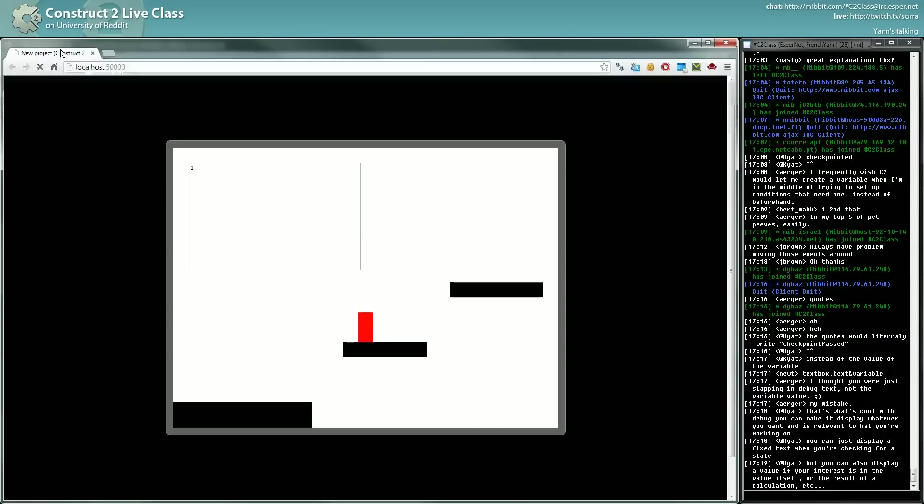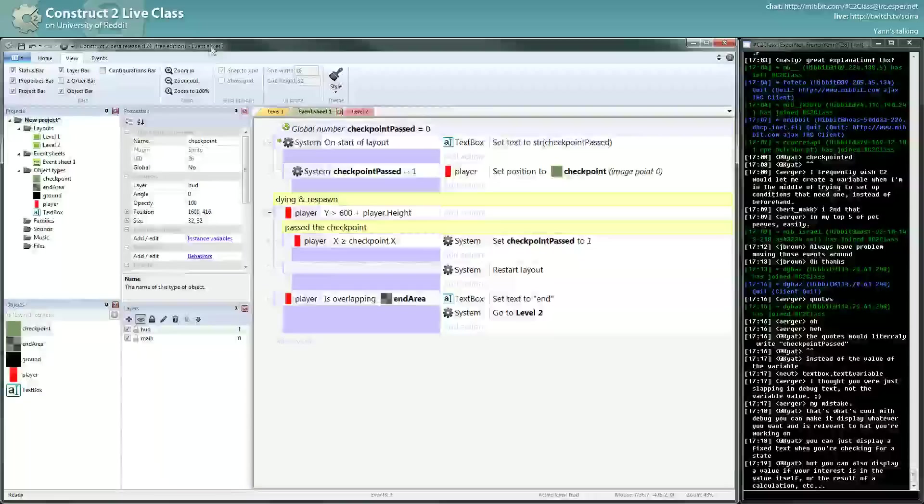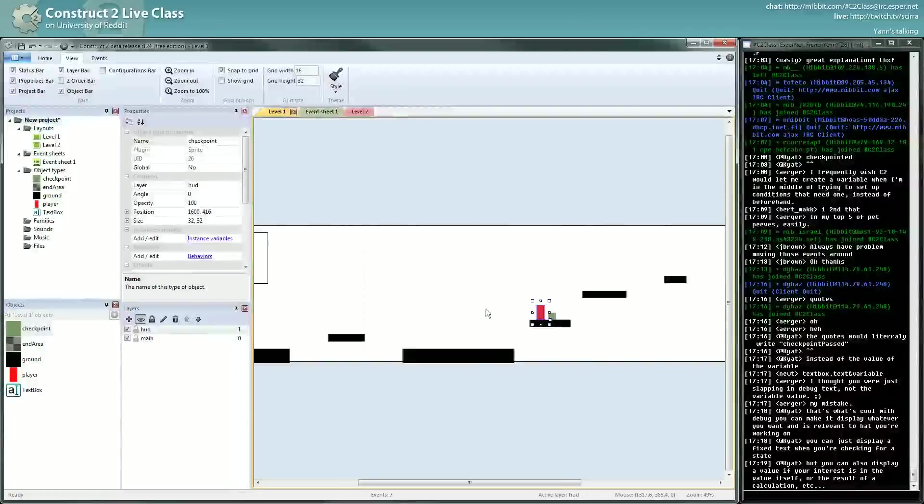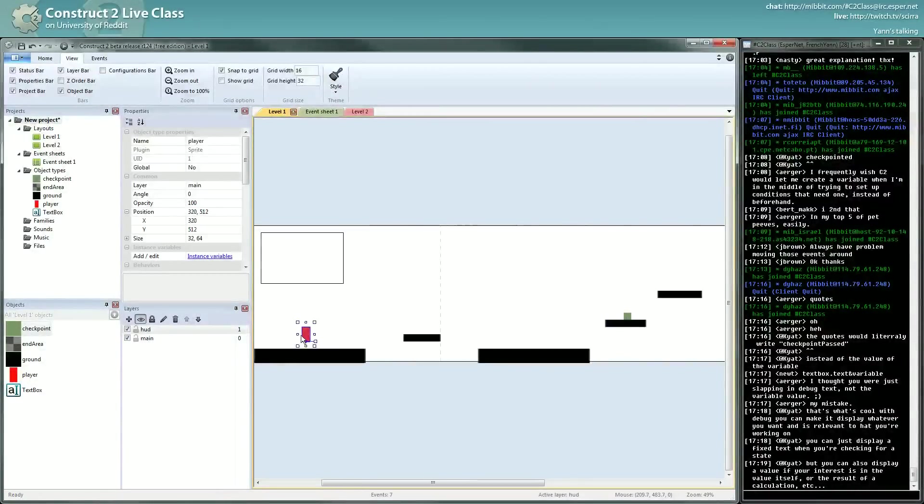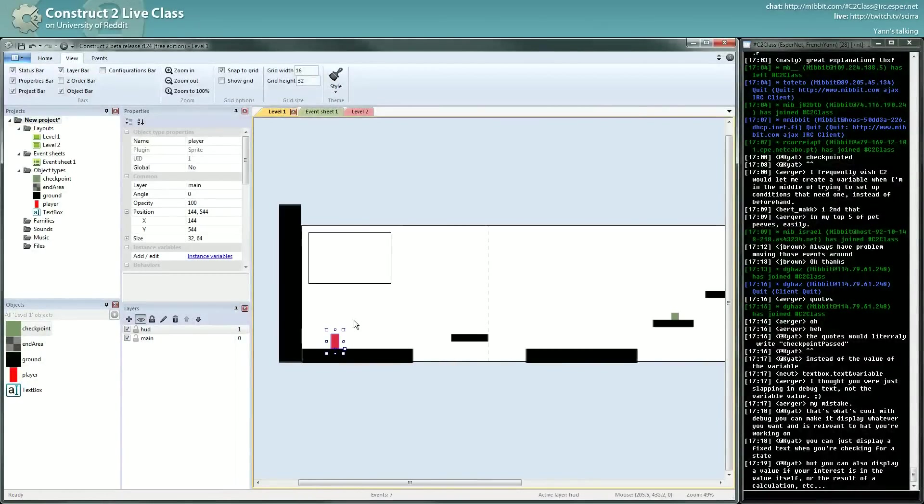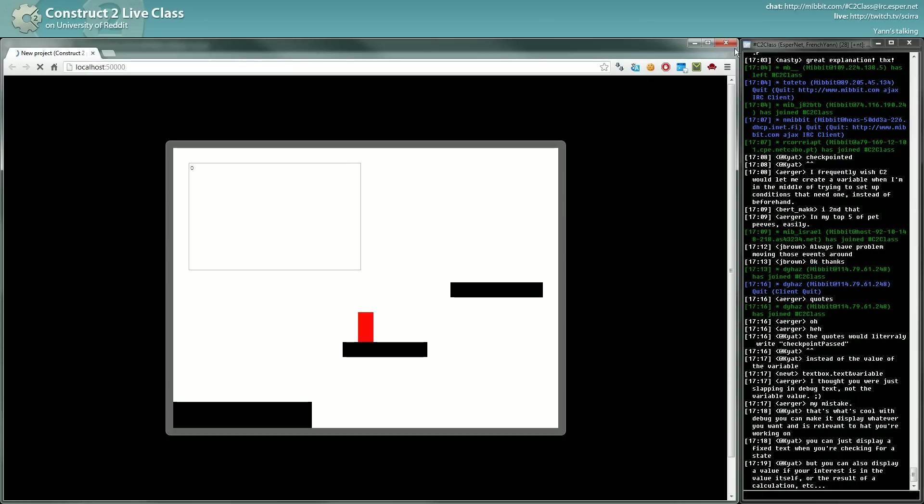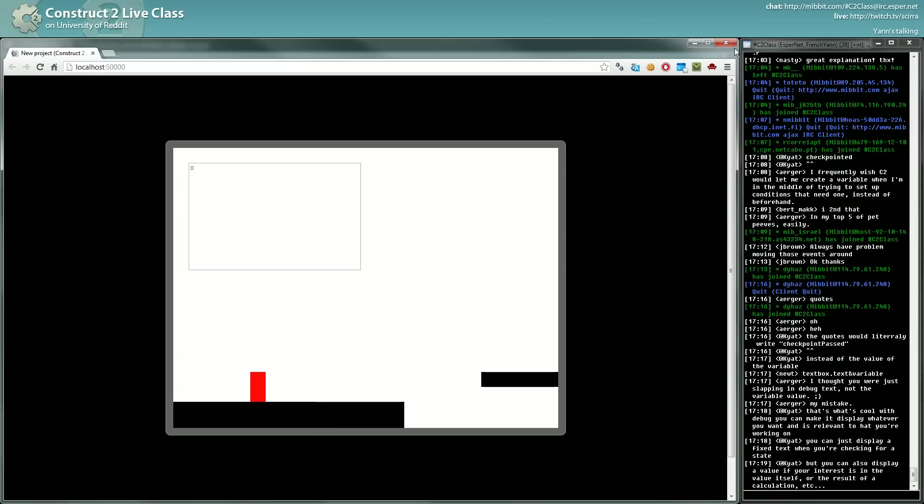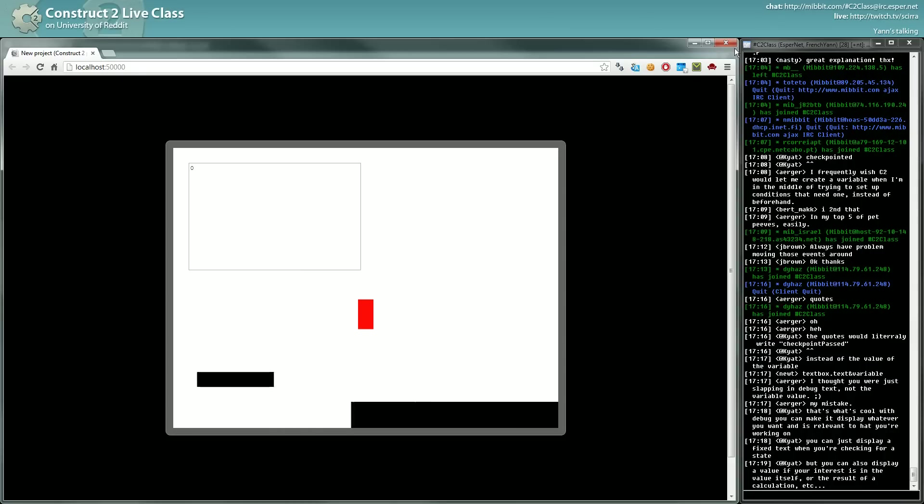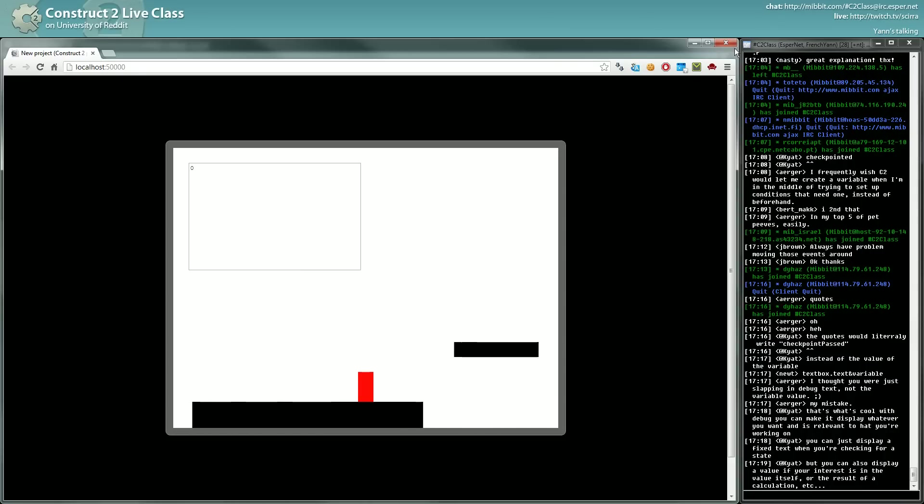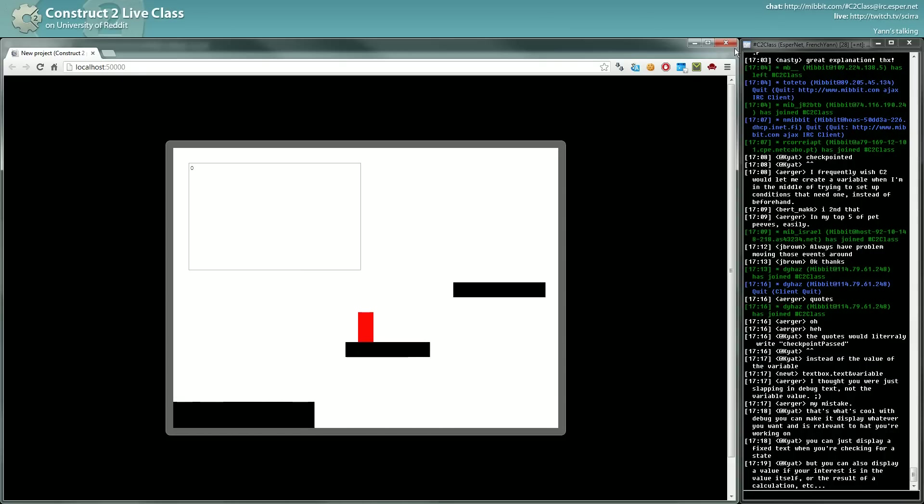And now we want first to go back to a starting position here. Okay, so here we die. We go back to our starting position. Now we go through the level.